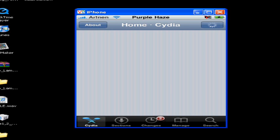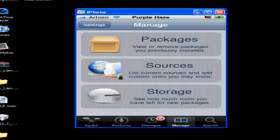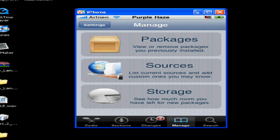There's a thing called Installous and I'm going to give you the link in the description. Just follow along with what I'm going to do.